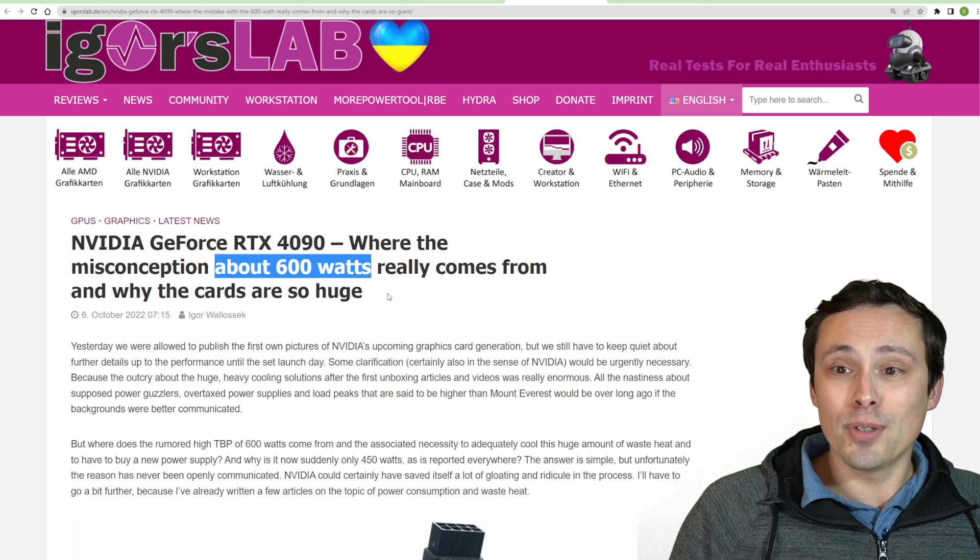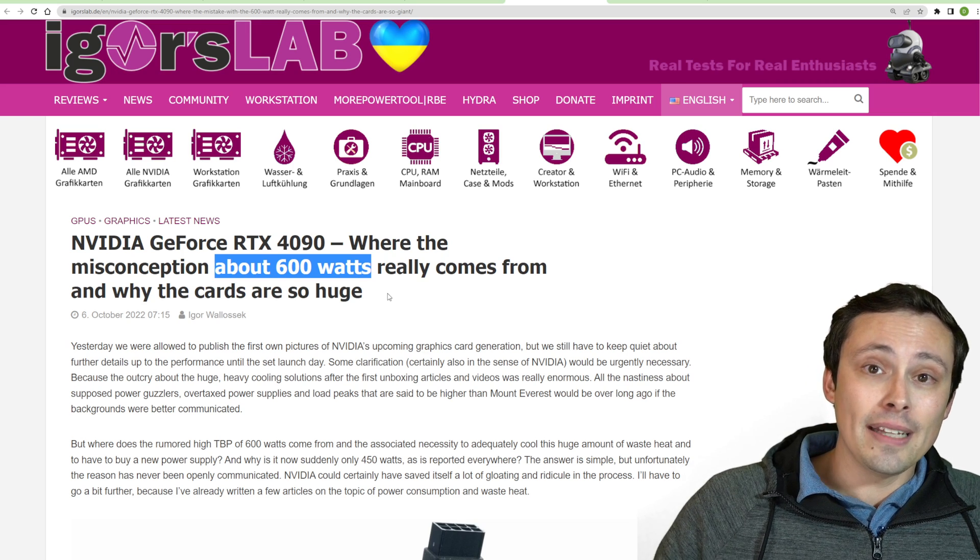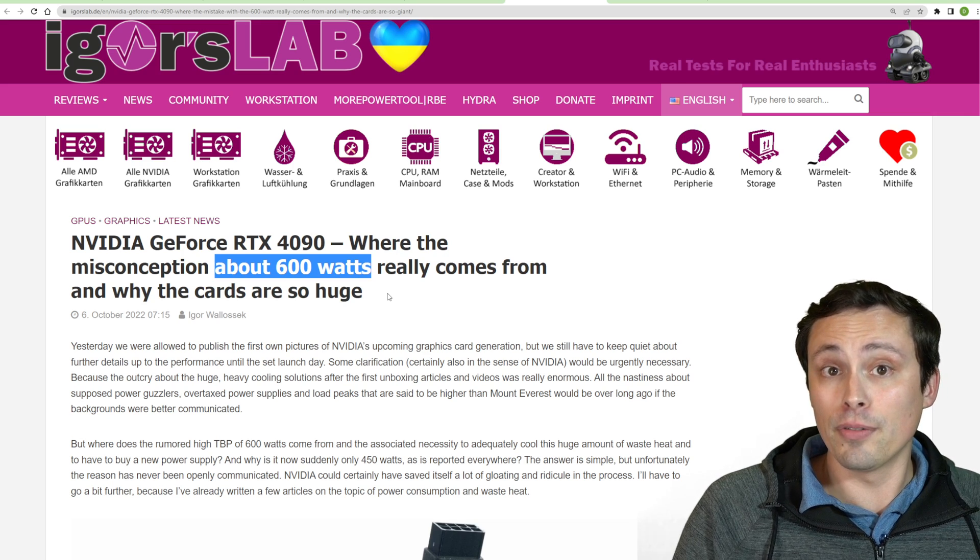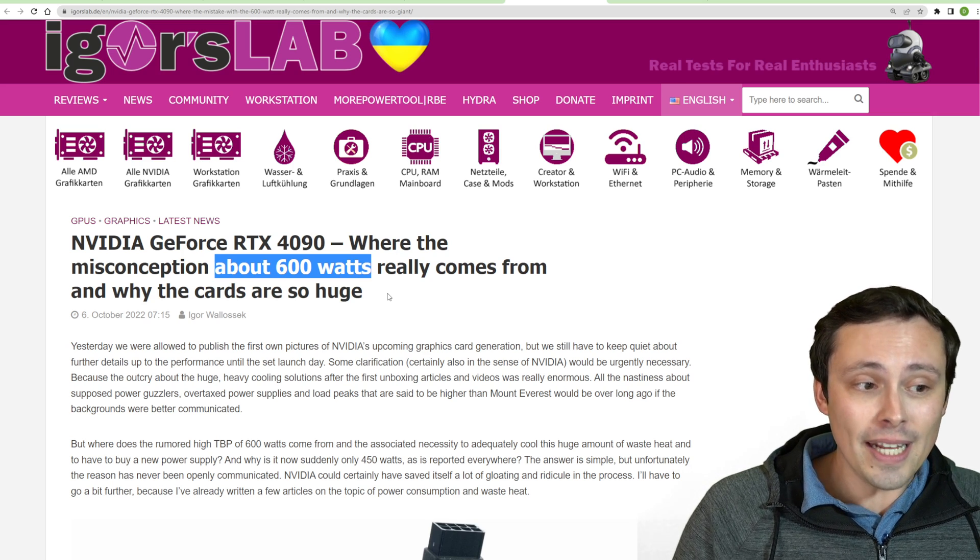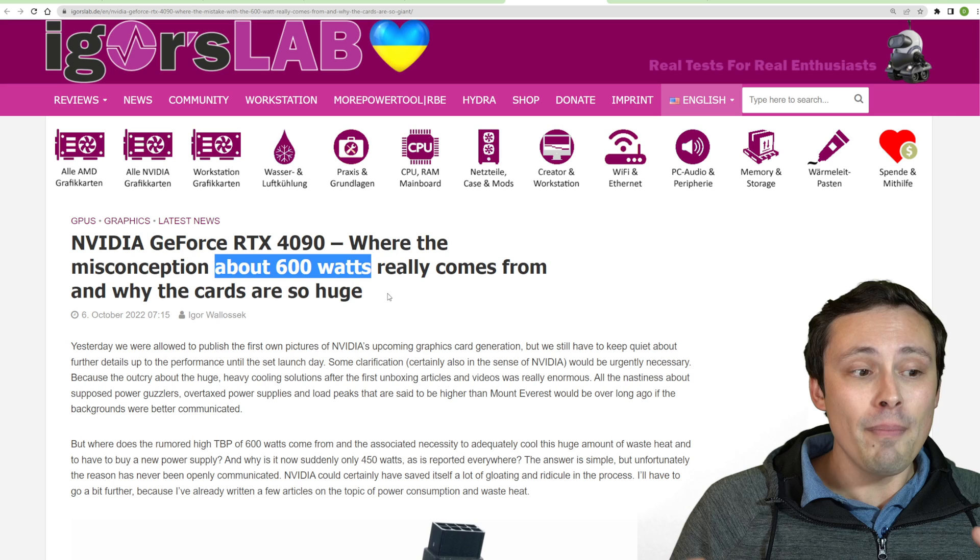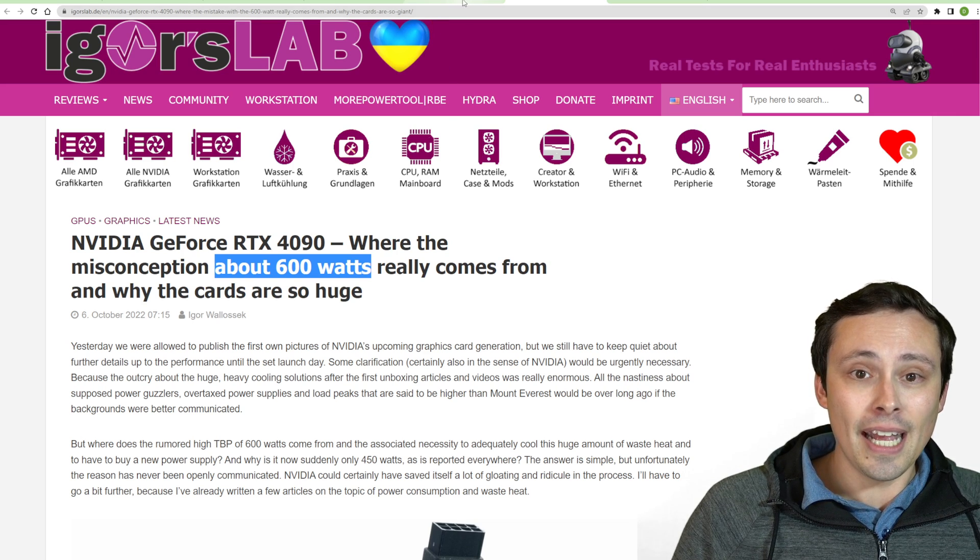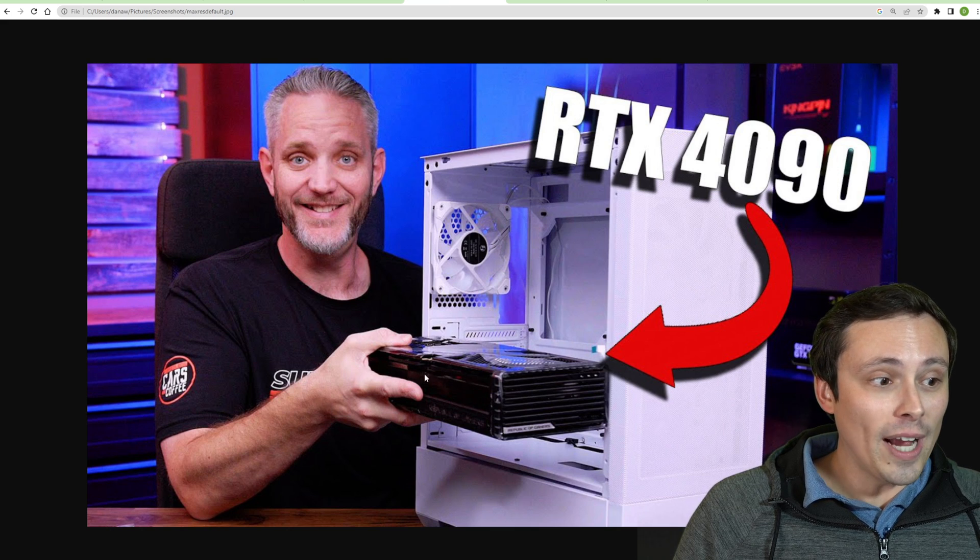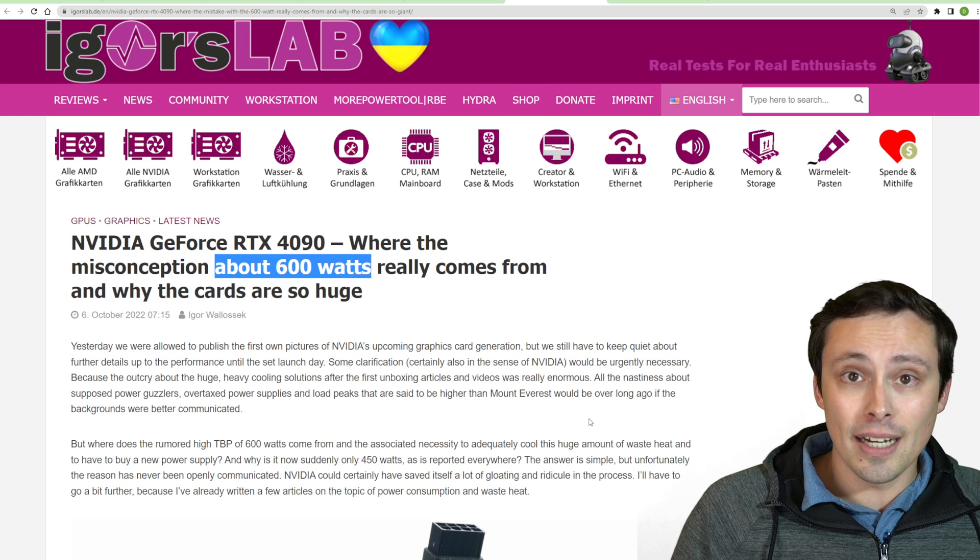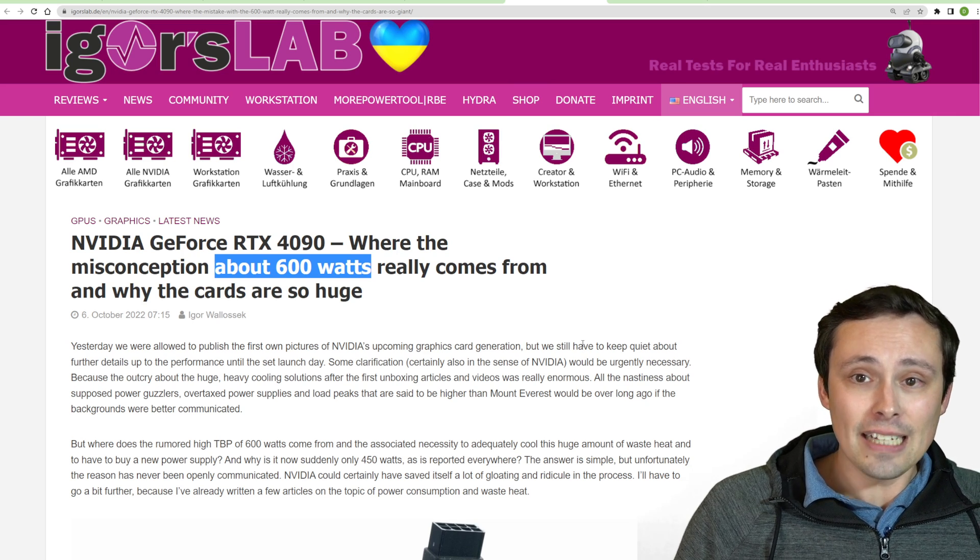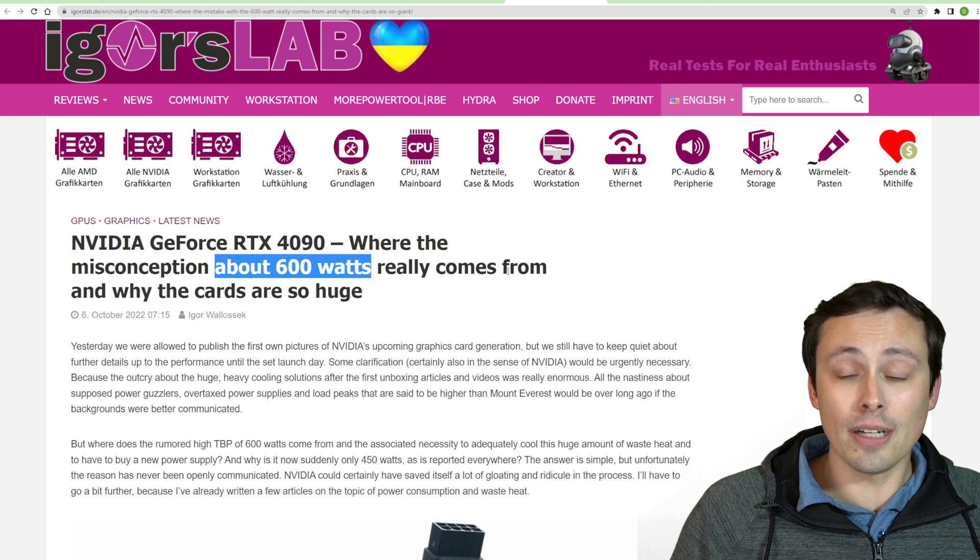But they ended up going with the TSMC node and really being able to rein the power back way back to that 450-watt target to hit that performance target. But the board partners had already been working on their designs. And so they've ended up with massive coolers that are designed to be able to handle a 600-watt GPU, which is why we end up with something like this. Whereas in reality, their 3090 Ti coolers probably would have been fine to stick with. And that's why I think we're getting these ridiculously overbuilt and oversized coolers.